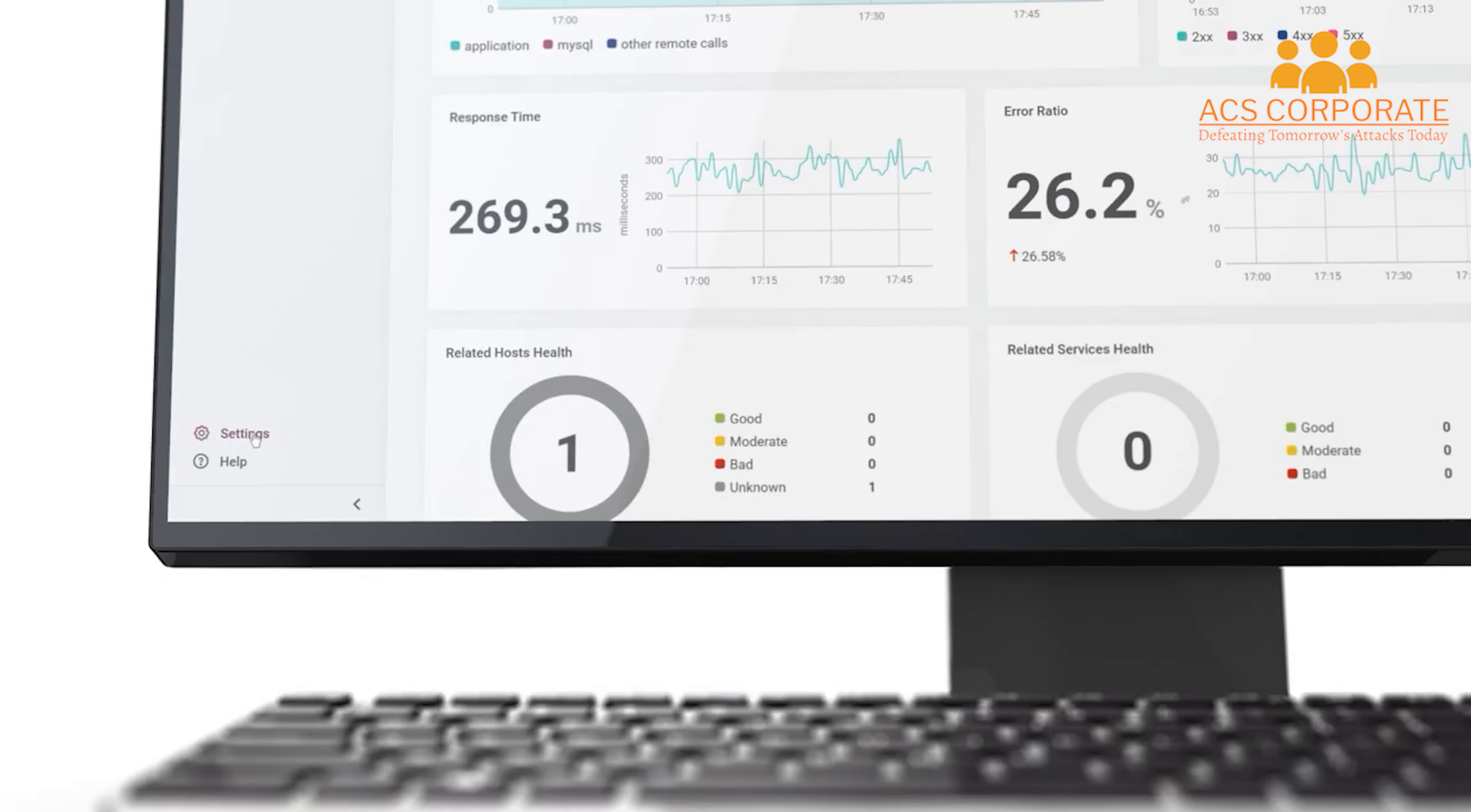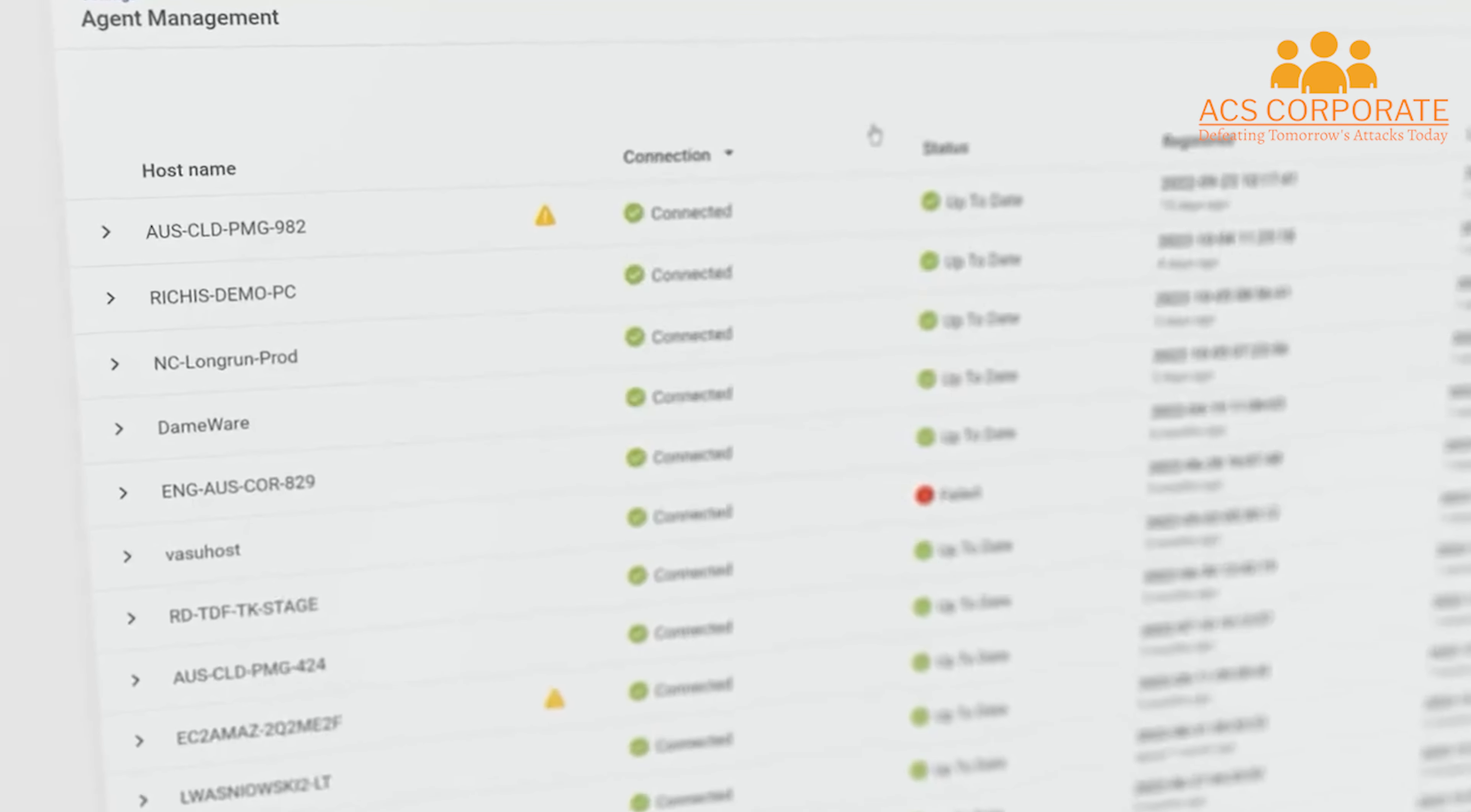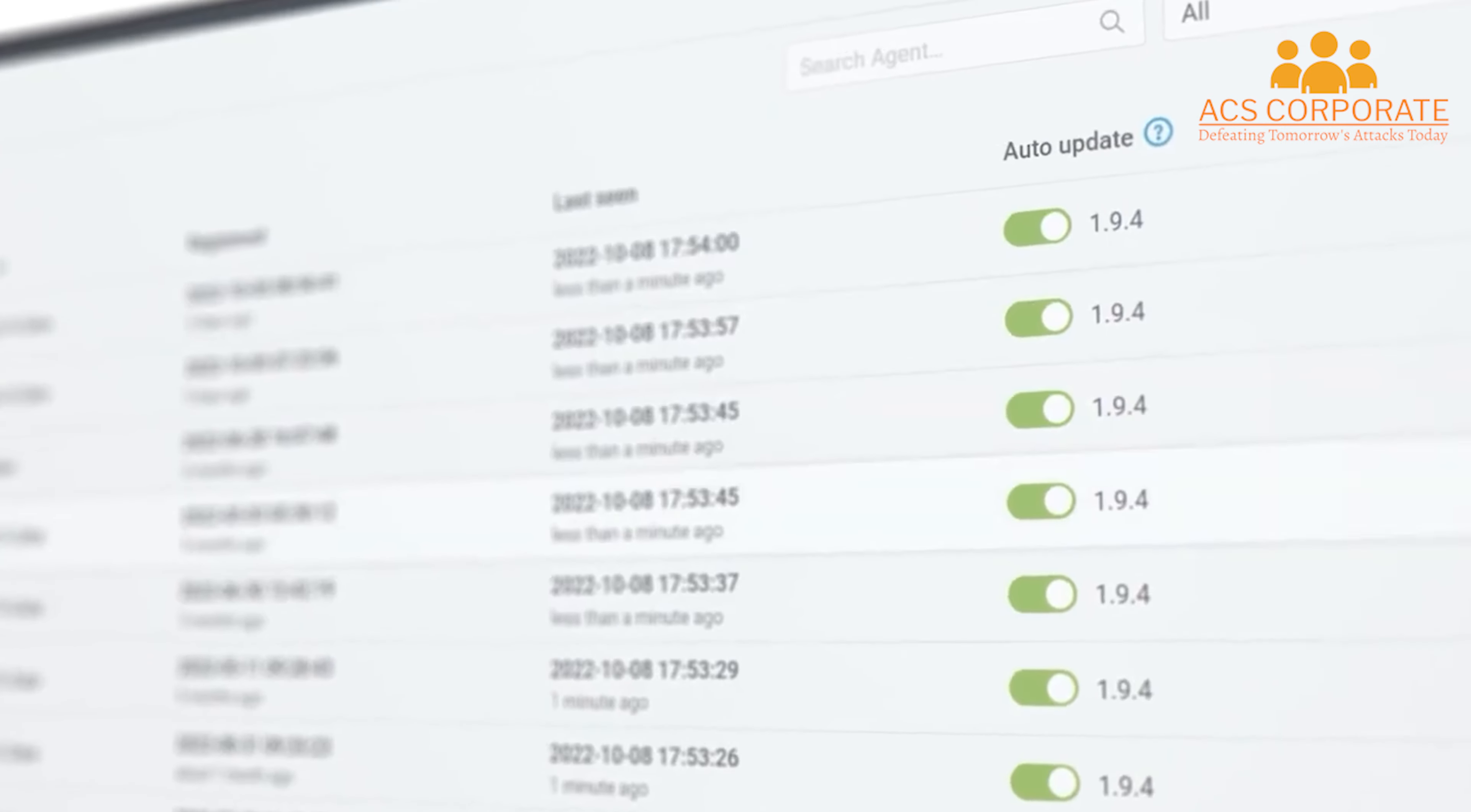Each entity or data type has a health score, which is calculated by combining the status of key metrics and machine learning detected anomalies.